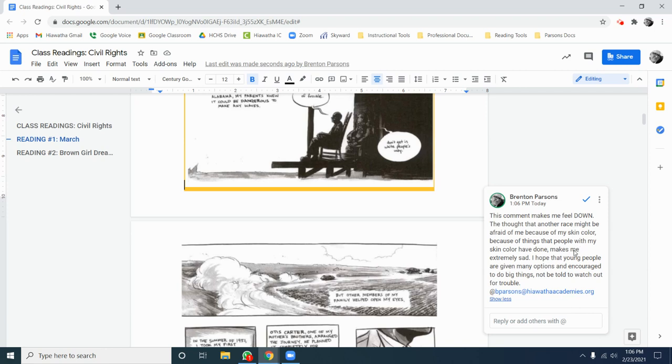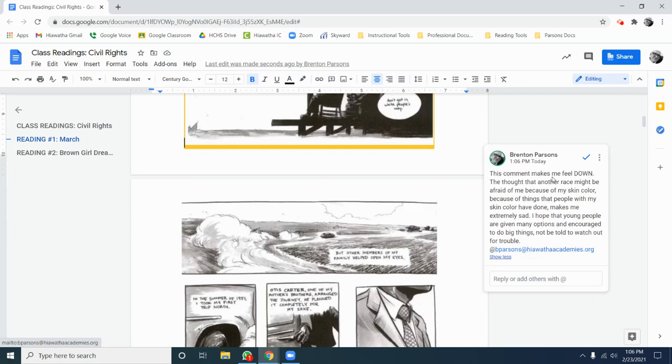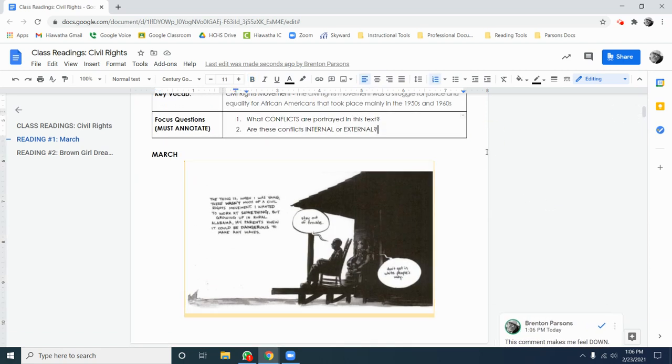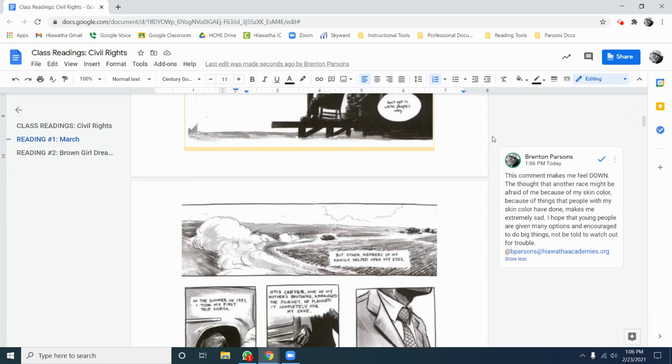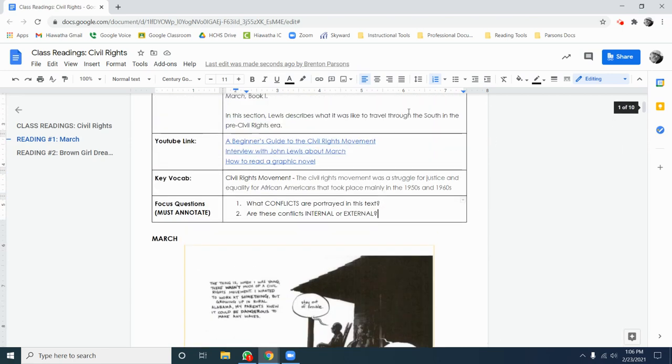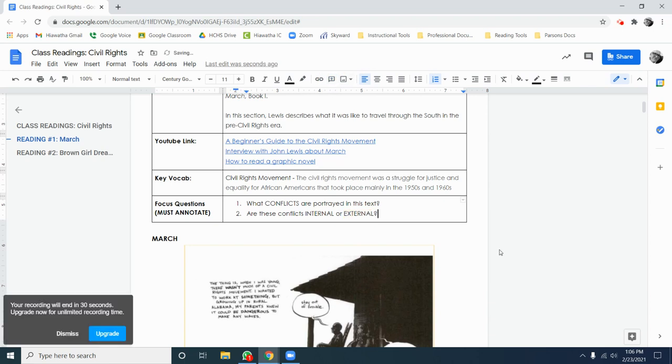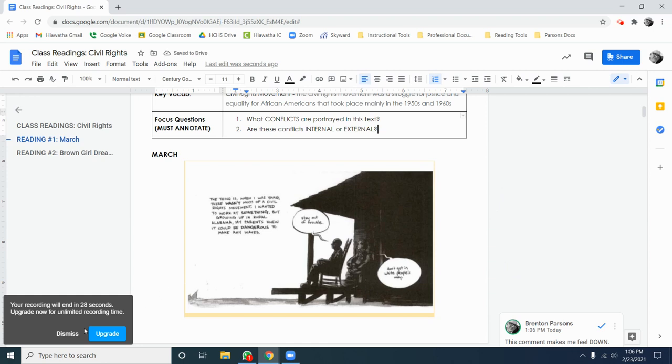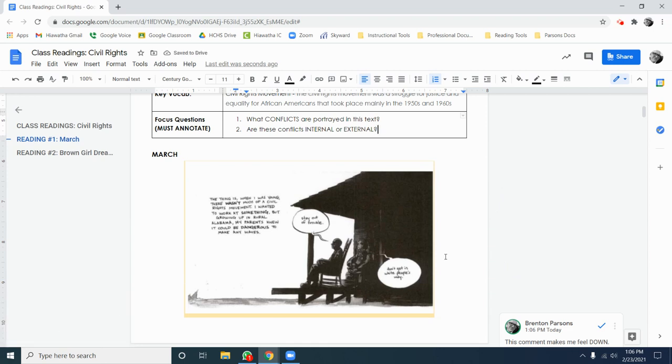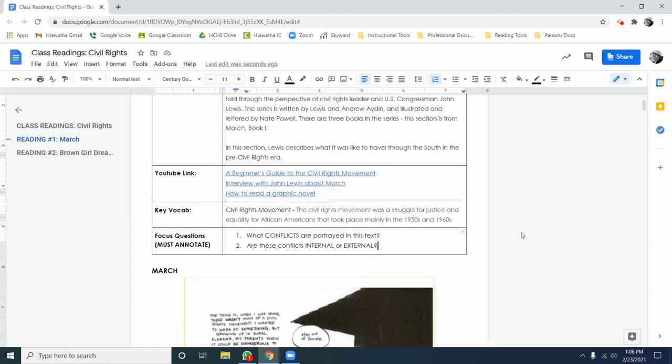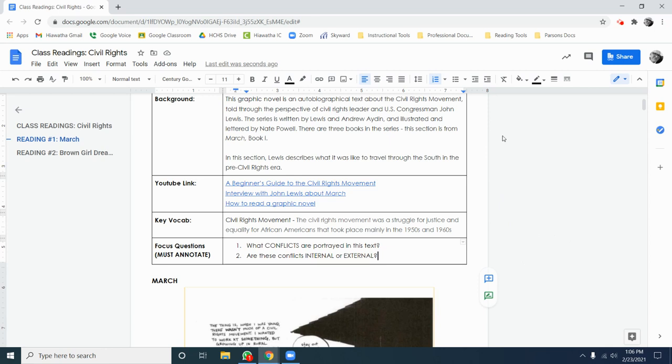Your job today is to read through March and Brown Girl Dreaming and use the comment tool to annotate for up, down, both, and why. Two to three responses per text. Don't forget that you can find the comment tool in the margins here, or you can use the add comment tool, which is located right here. But typically it pops up in the side here. That's it. I wish you the best of luck as you annotate today's class readings for up, down, both, and why.